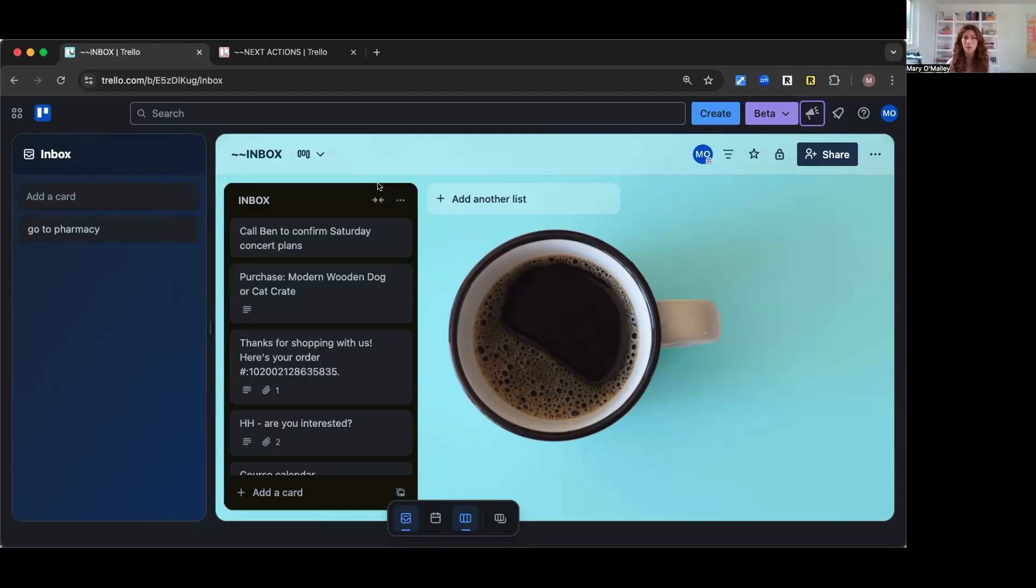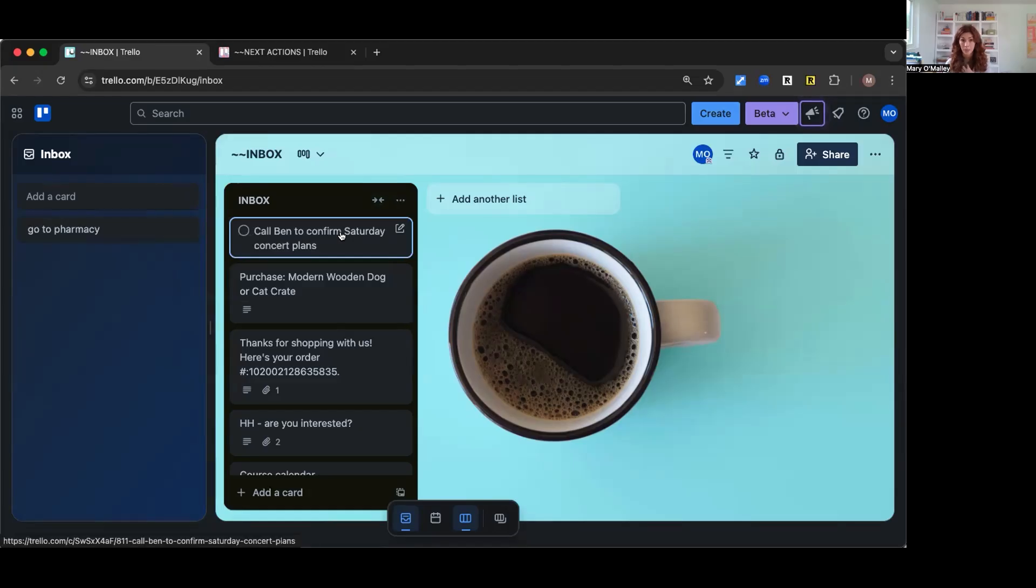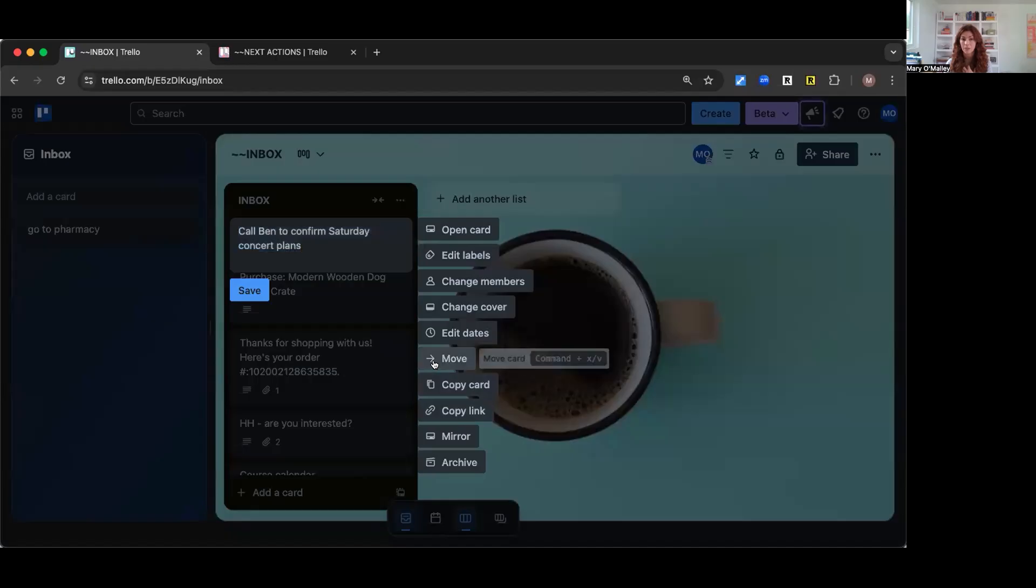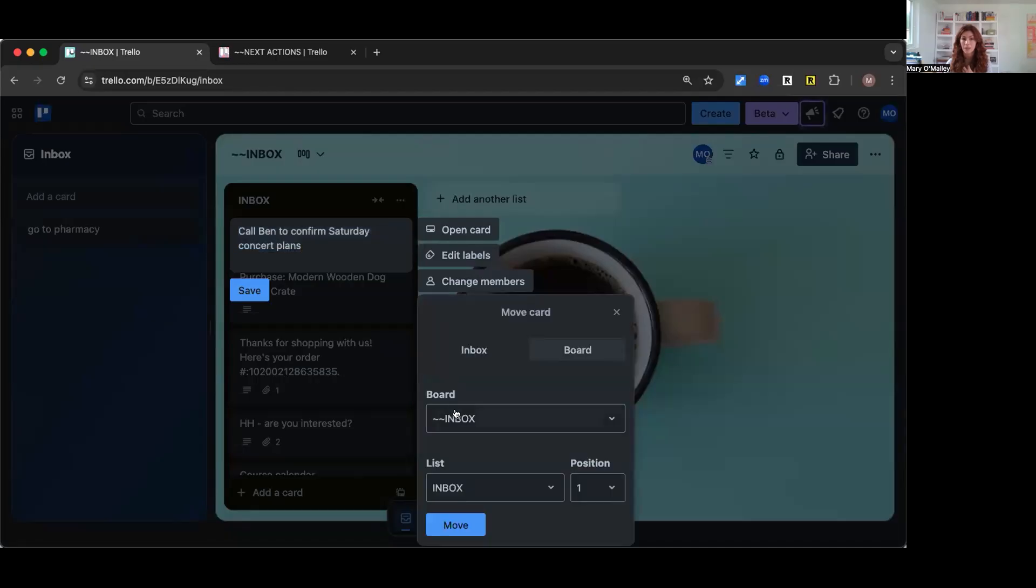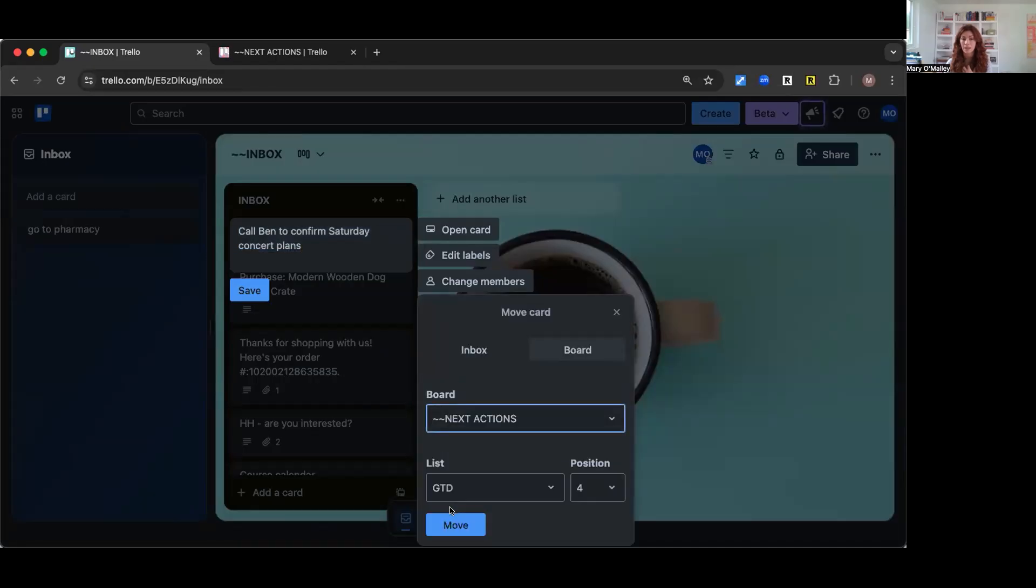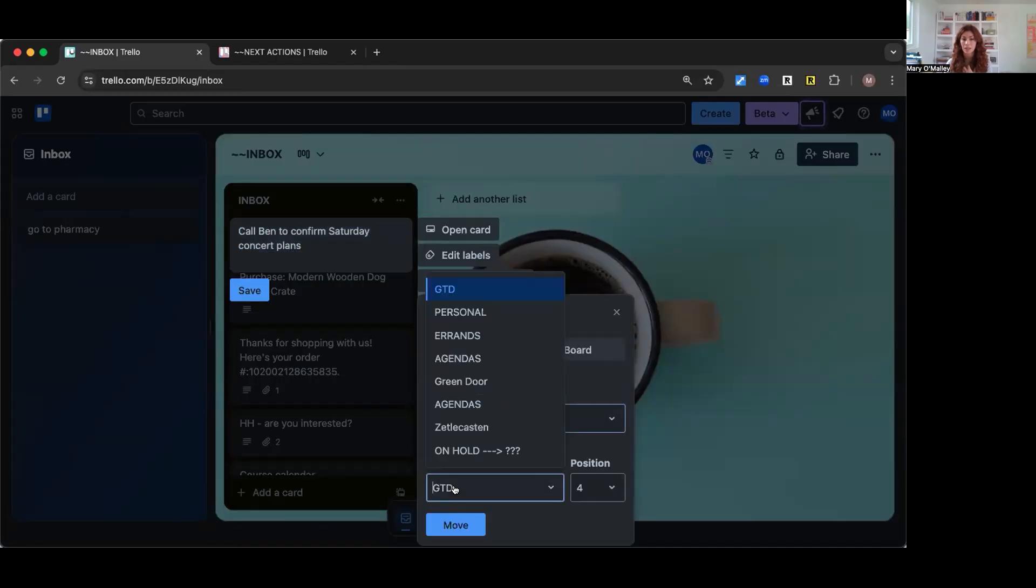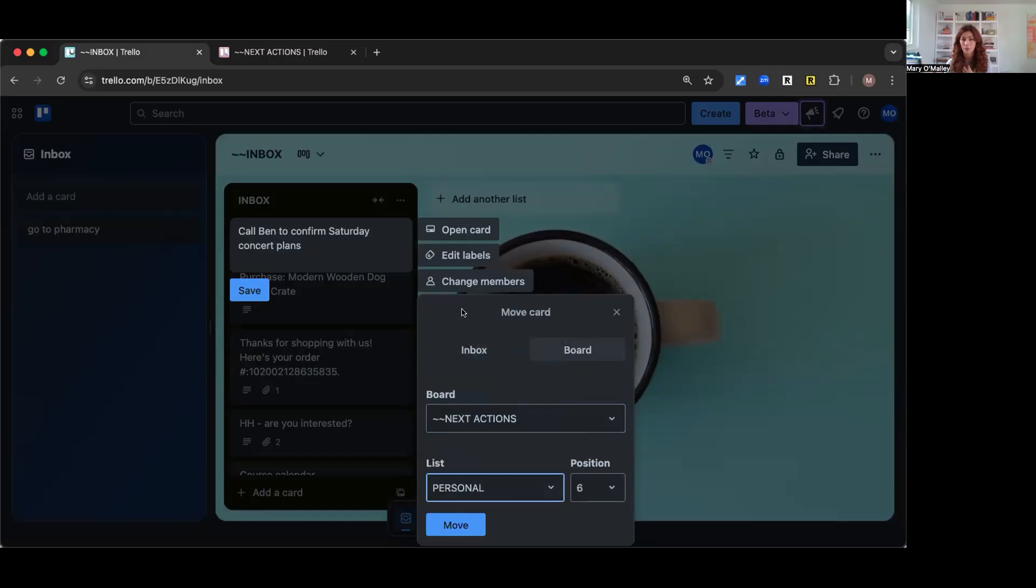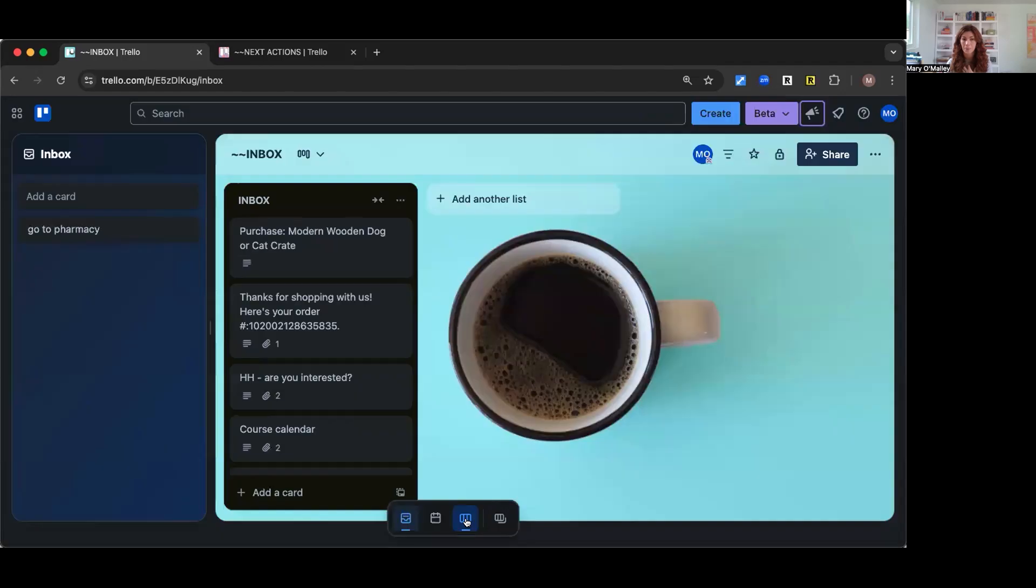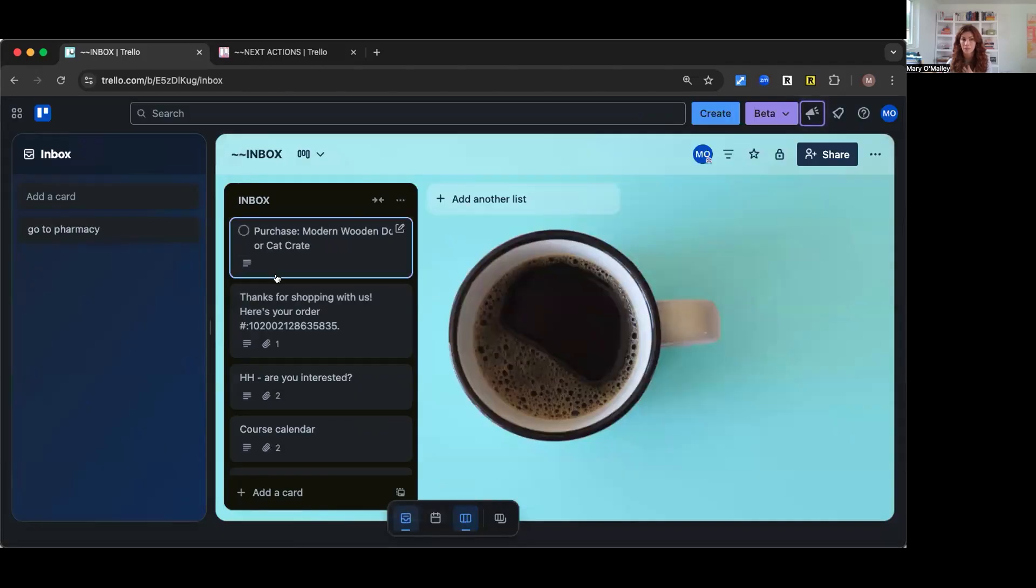So here's the difference. Right now, if I'm in my board inbox and I want to move something, I would do this. Click here. This is a next action. This would go on my personal list and I would like to see it at the top. And there we go. You see, it's gone.